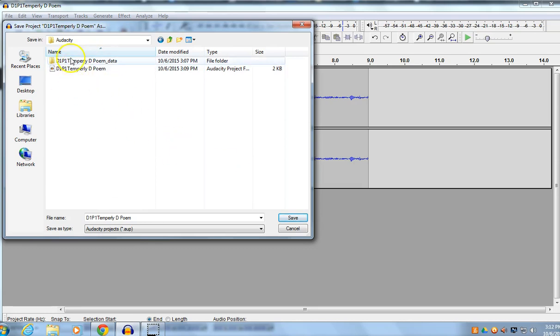And, as long as you can see those two things, you didn't change the file name, it's okay to click save.